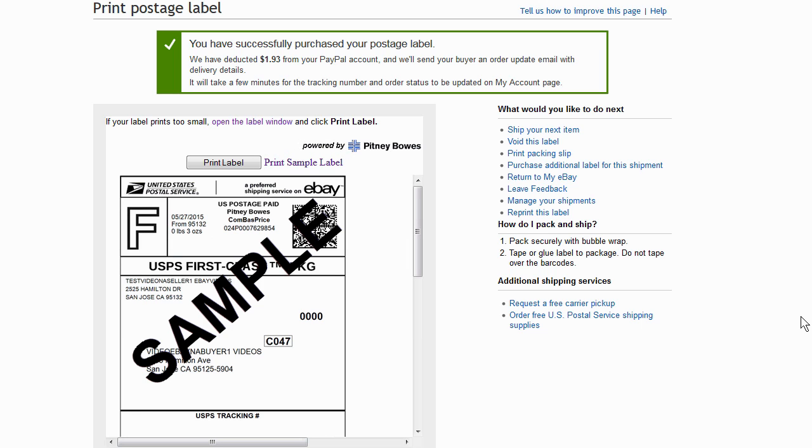To print shipping labels properly, your browser has to be set up to print background colors and images. You may also need to enable JavaScript before you can print labels.